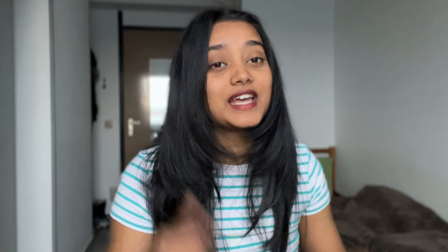I got my blocked account from Coracle back in 2022 when I was coming to Germany. I got their complete package — blocked account, health insurance, and free travel insurance. With Coracle, you have the right to choose from a variety of health insurance options. I chose TK insurance (Techniker Krankenkasse). A lot of students recommended TK insurance to me, and having used it for a year, I can definitely recommend it. I also like that Coracle has the easiest account opening steps.